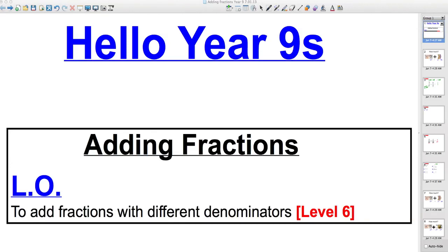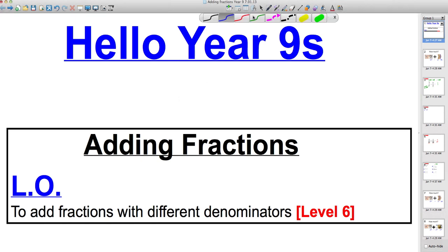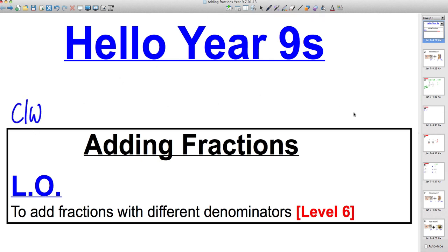Hi there, Year Nines, welcome to another video from Mr. Hegarty on adding fractions. Please write the title 'Adding Fractions' and the learning objective, and write classwork and today's date in your box. In this lesson we're continuing with our work on adding fractions with different denominators, going up to level six. Please copy the three examples I'm about to do, and then there are nine questions for you to attempt.